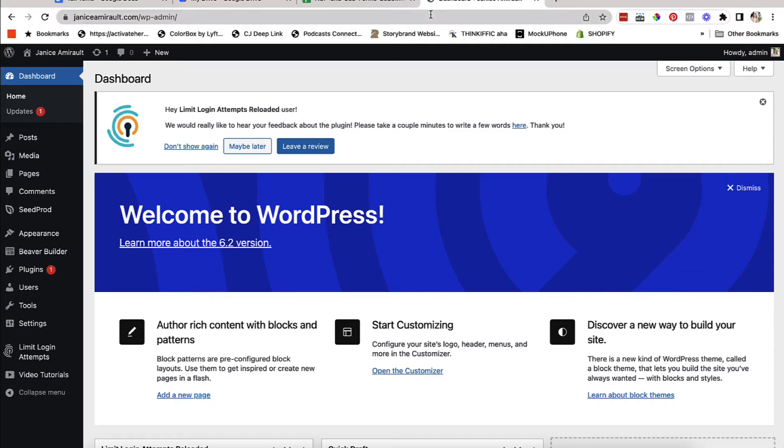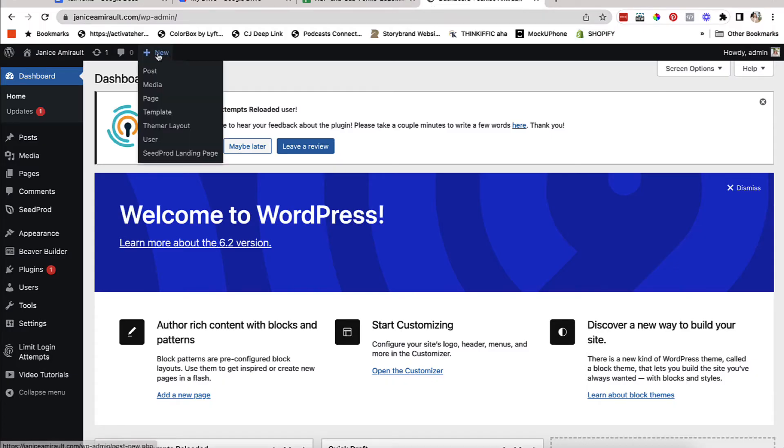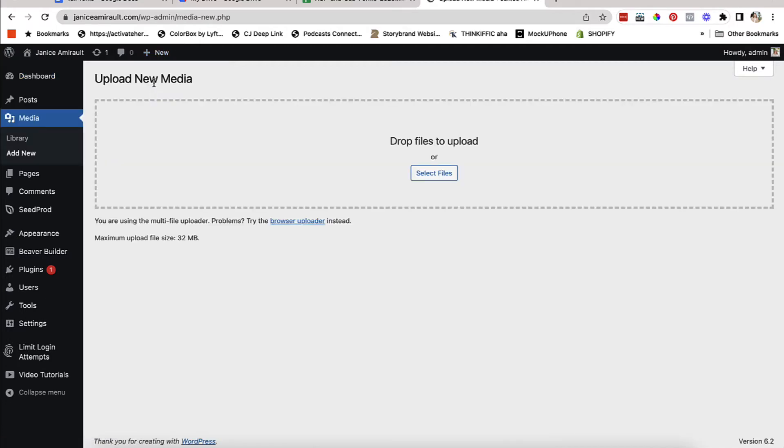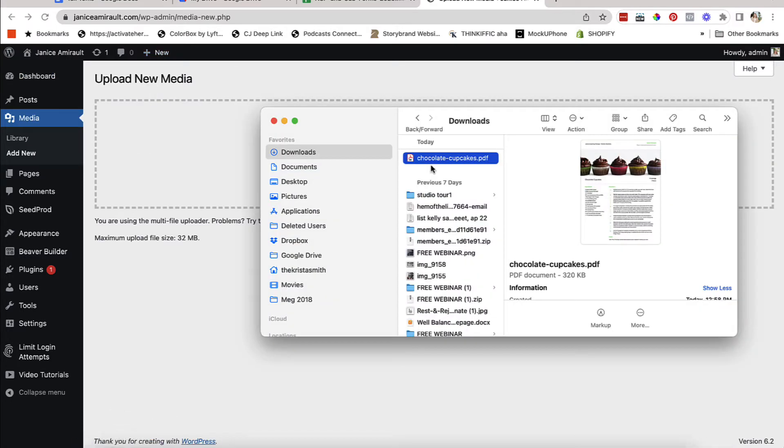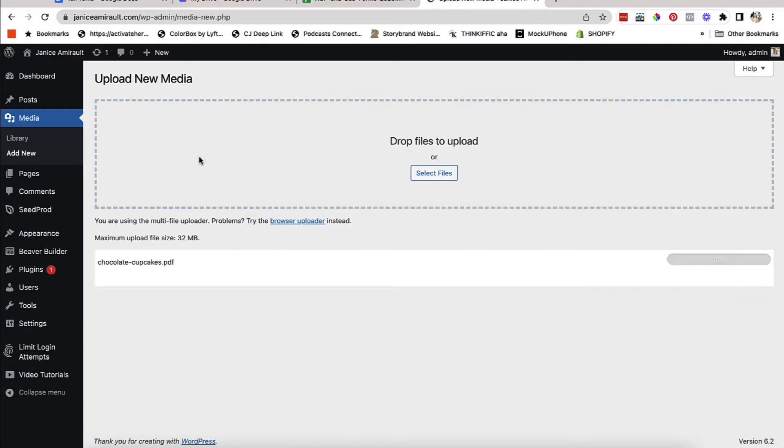What you're going to do is you're going to come in and create it as a new media file. So you want to click plus new media once you're logged in. And then all you have to do is find that recipe, take it, drag it over and drop it.